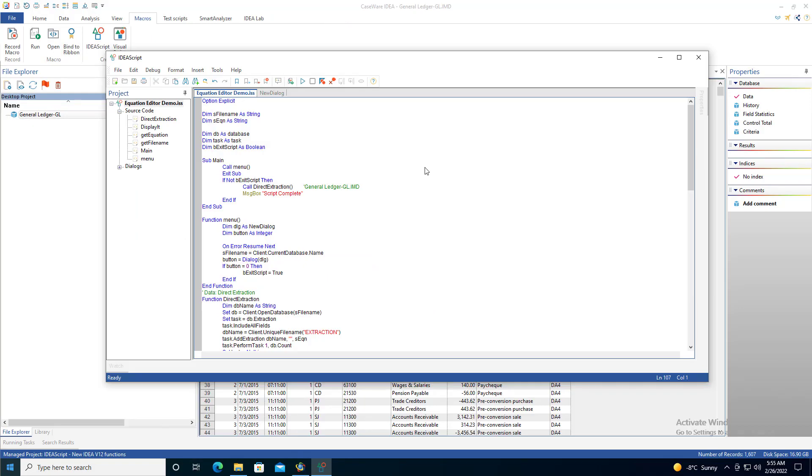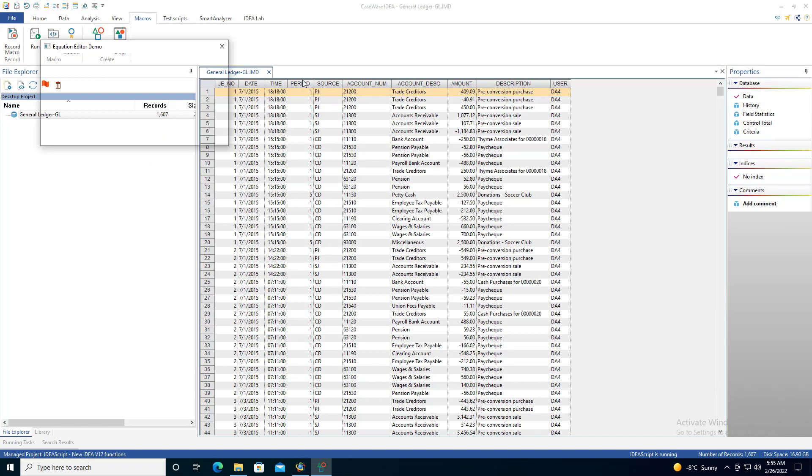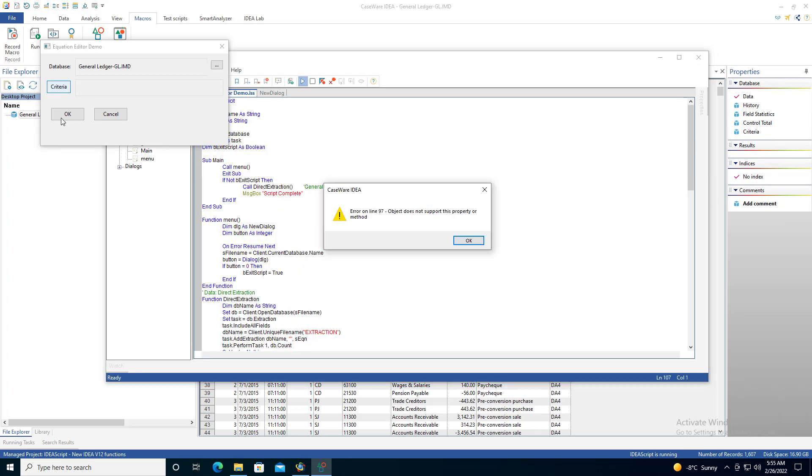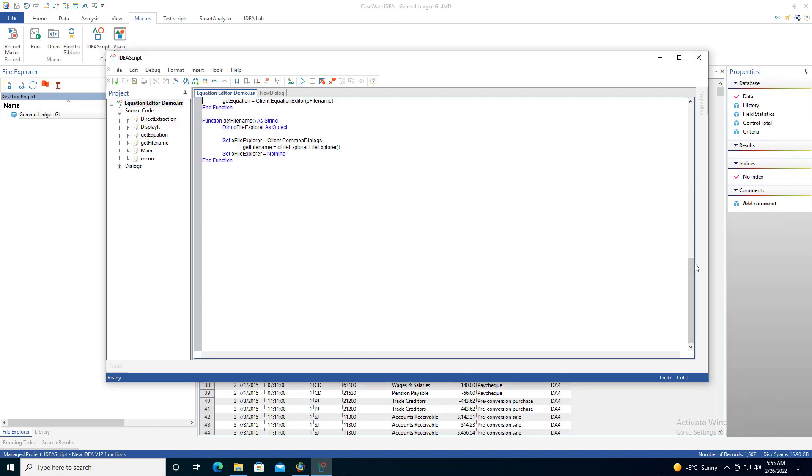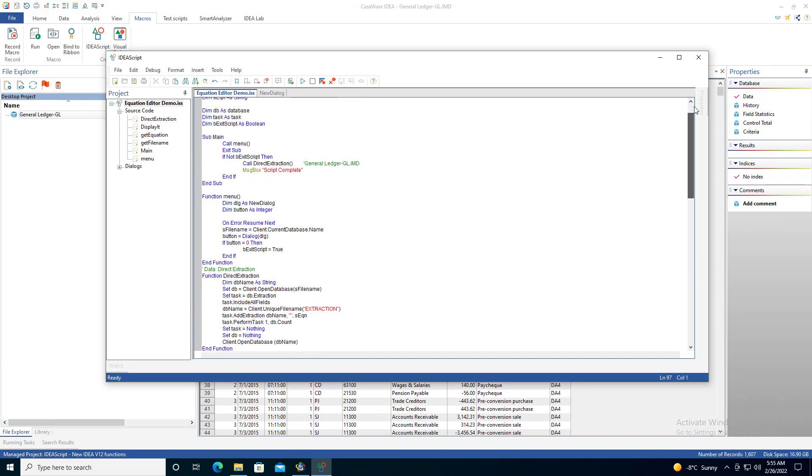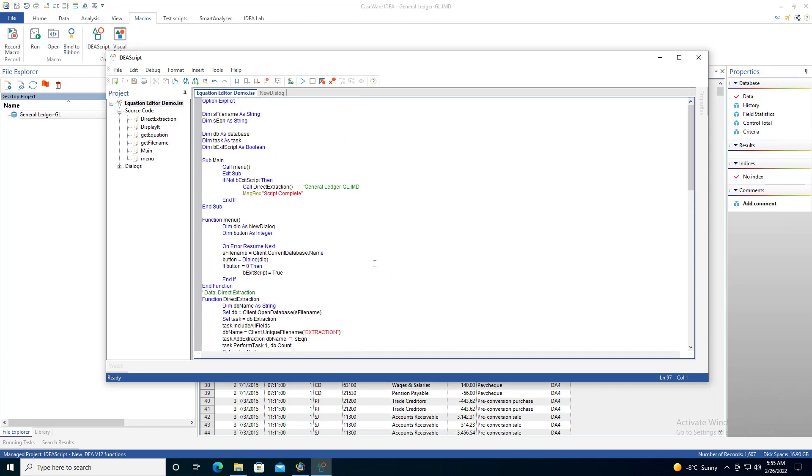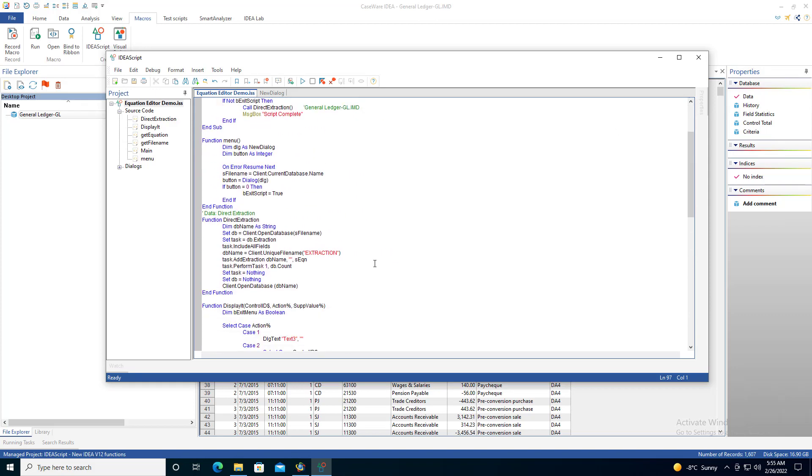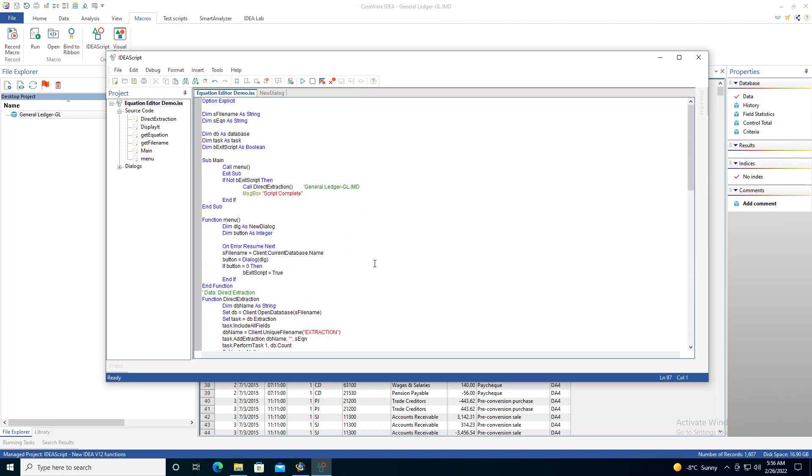Now I switched over to version 11 of IDEA. So if I try running this in version 11, and I hit the criteria, it's giving me an error. It's saying object does not support this property or method. Because this property, the equation editor, does not exist in version 11 of IDEA. So how you get around this error is you're going to have to do a bit of fancy coding in that you need to figure out what version the user is running on.